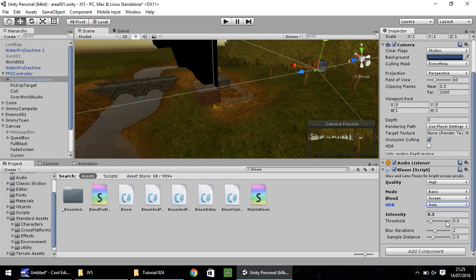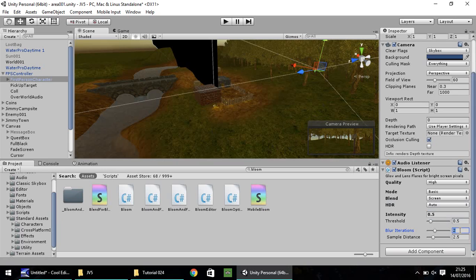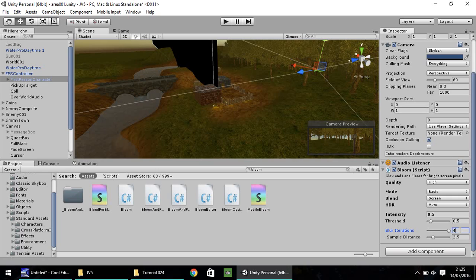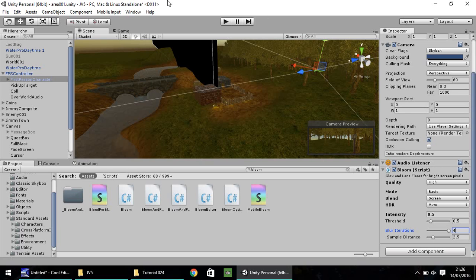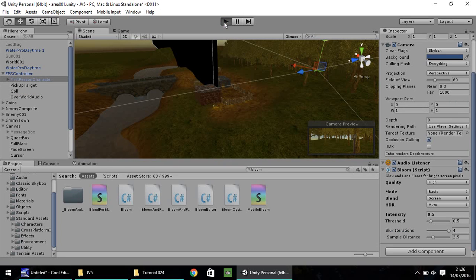Mode, we'll stick with basic. Blend, I like to have screen selected. HDR, keep as auto. We don't need to set on or off. Intensity and threshold, I'm going to leave just for now because they're the two which really enhance what you see on your screen.